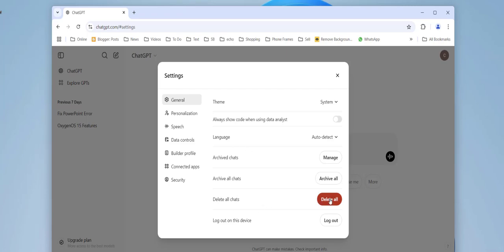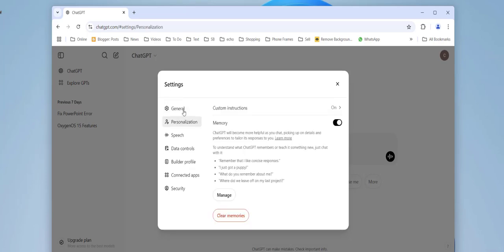If it doesn't work, then go to Personalization and turn off the memory. And then click on Clear Memories. So this will clear the memory from ChatGPT.